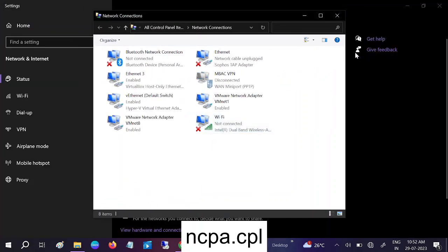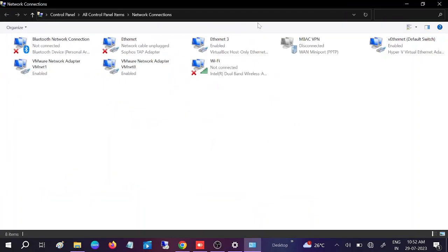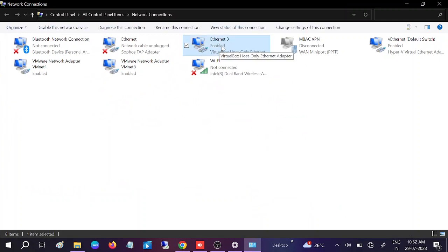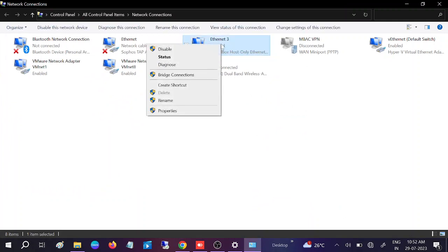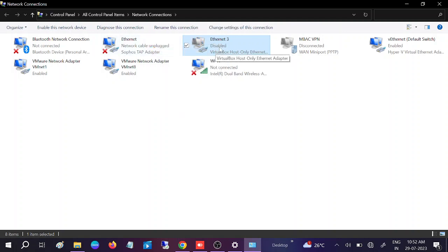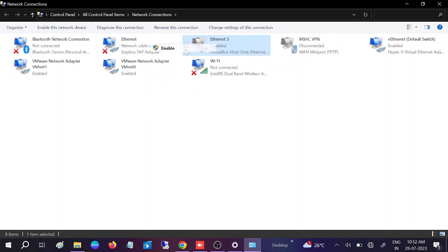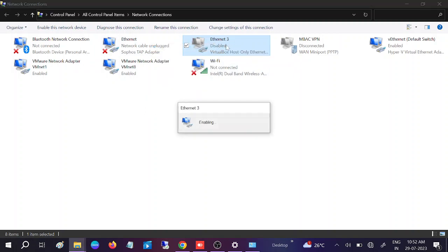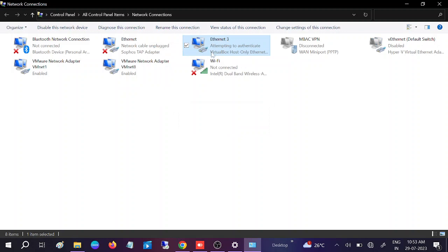Once you hit OK, you will get direct access to the network adapters. Right-click on the Ethernet adapter and disable it. Disabling it will refresh all the settings. After that, re-enable the option — it will attempt to authenticate and try to connect with the network.